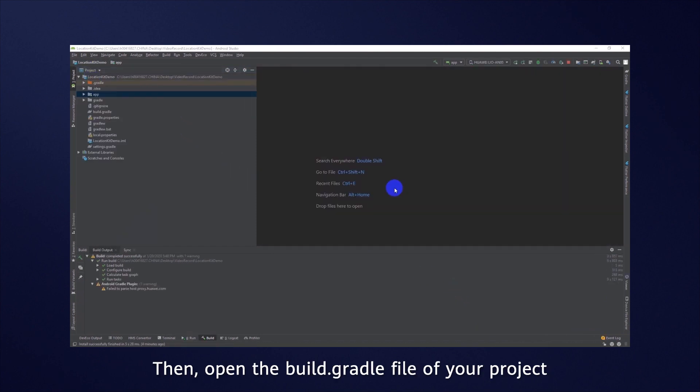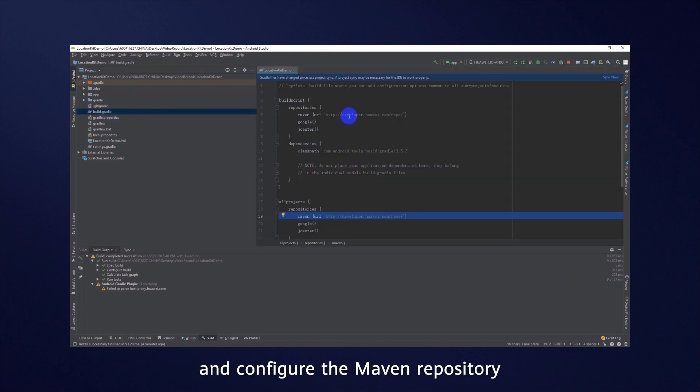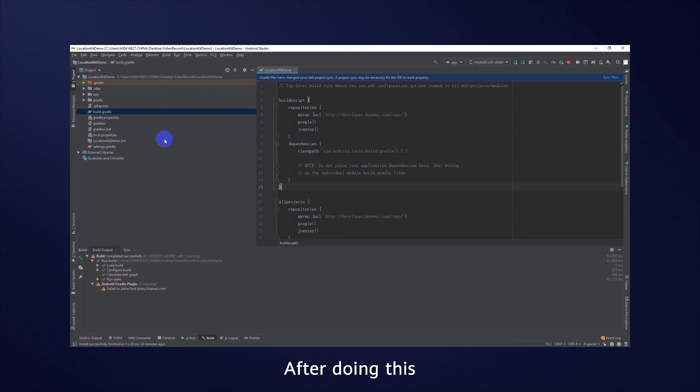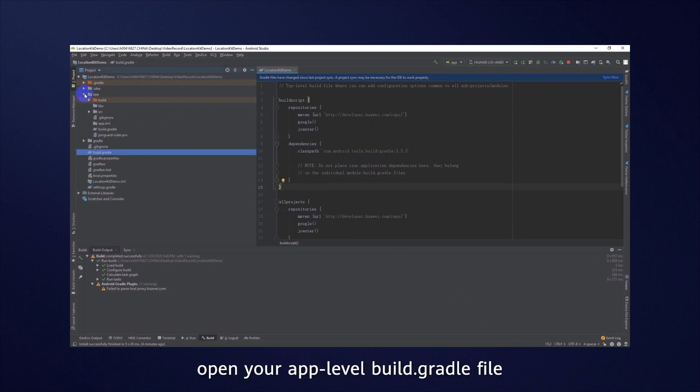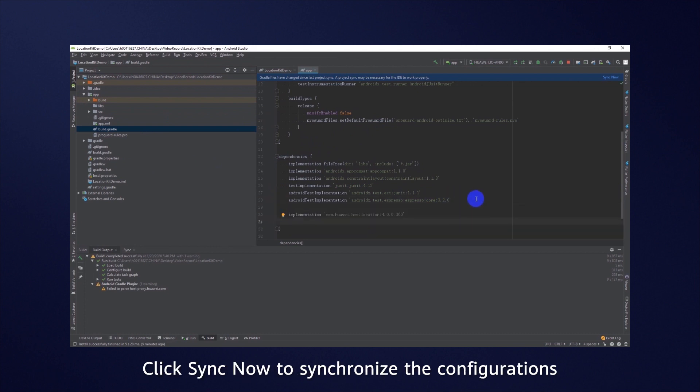Then, open the Build Gradle file of your project and configure the Maven repository. After doing this, open your app-level Build Gradle file and add dependencies required for Location Kit. Click Sync Now to synchronize the configurations.